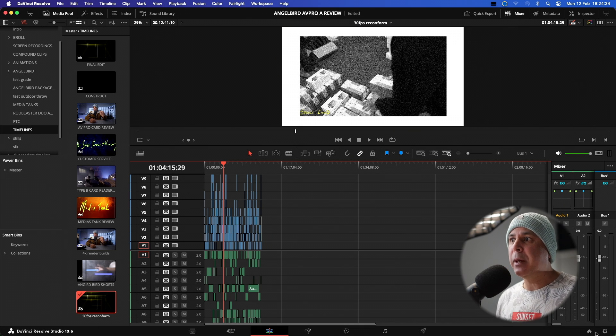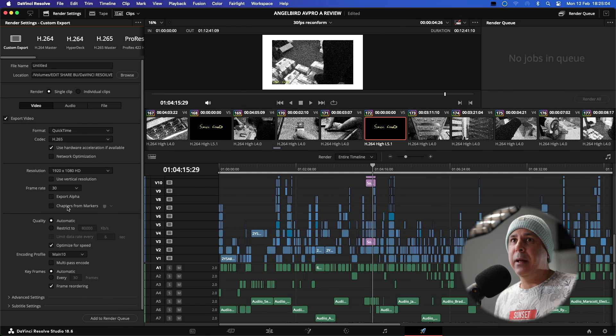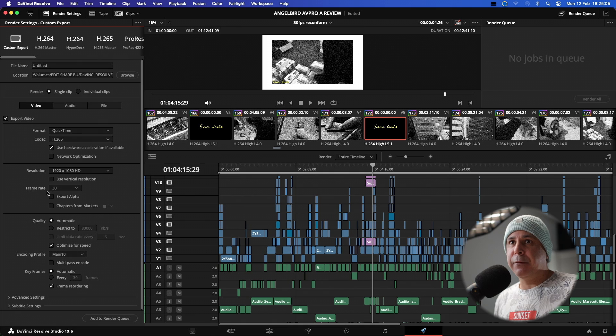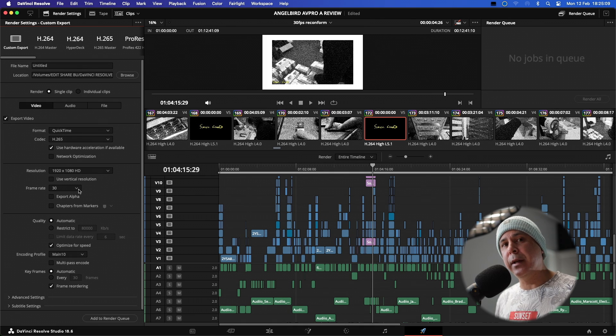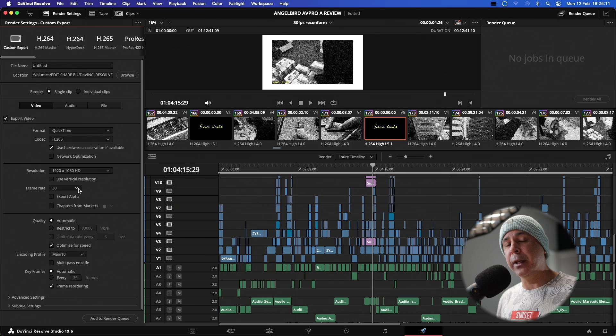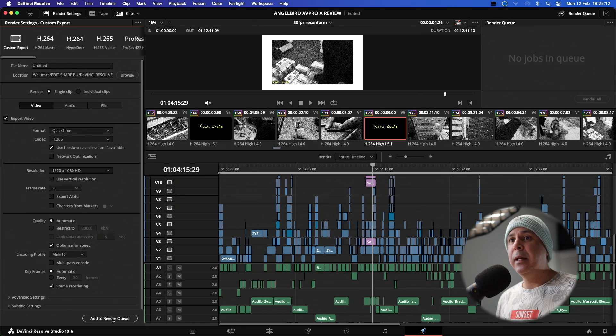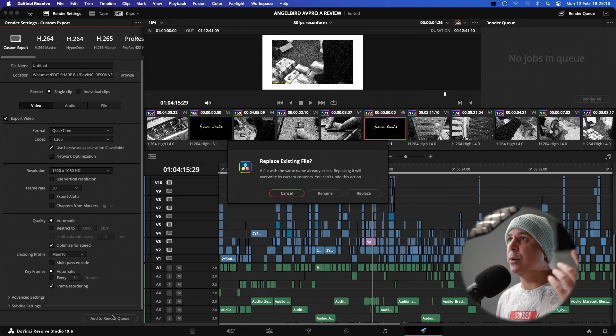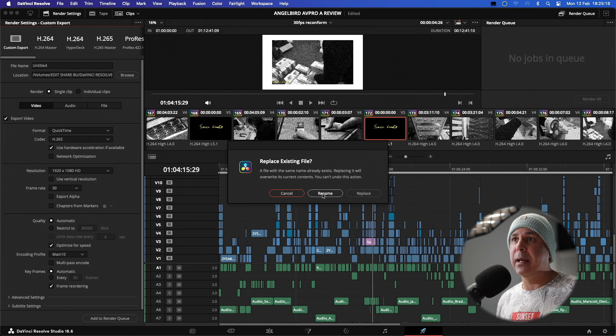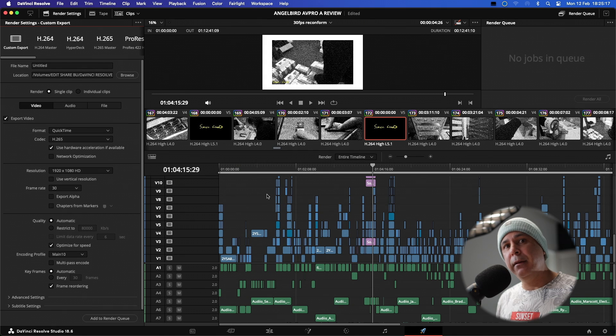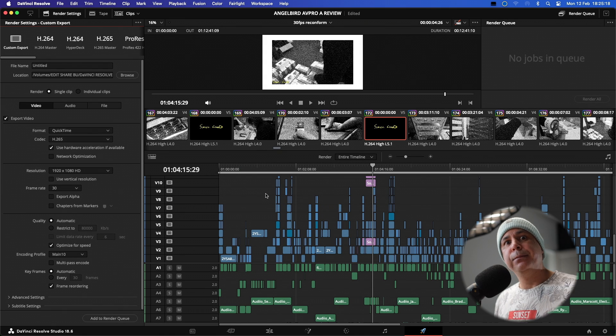Now, if we jump down to our export tab and we go down to our frame rate, you can now see that our frame rate is set at 30 frames per second. So it's now correct for what we're looking for for the export. And all we need to do is add the job to the render queue, obviously give it a name and then hit render.